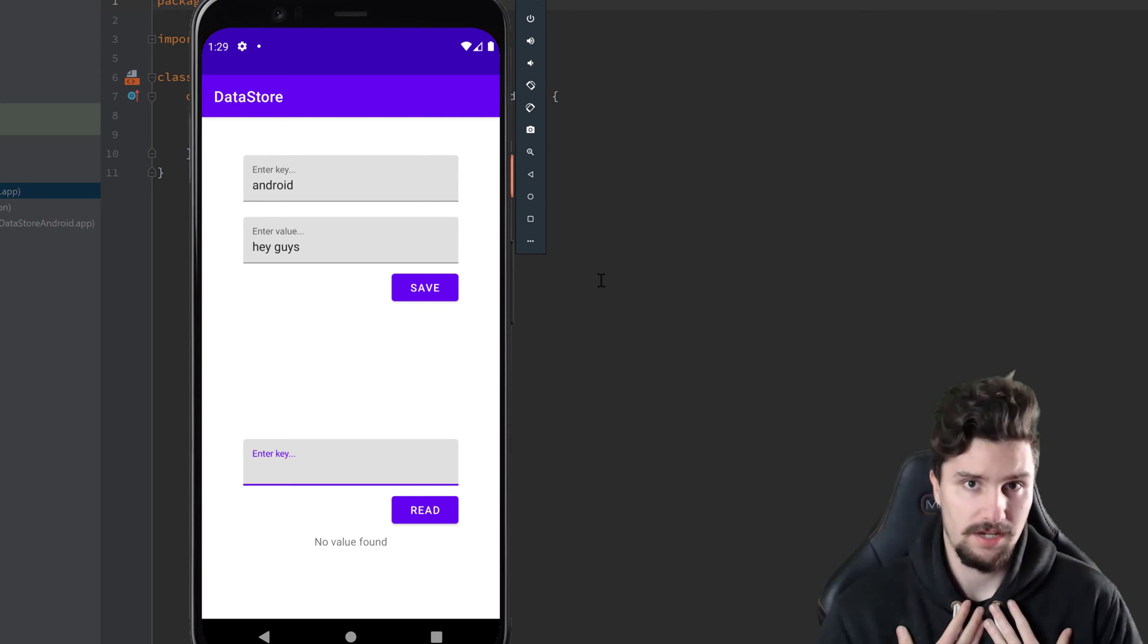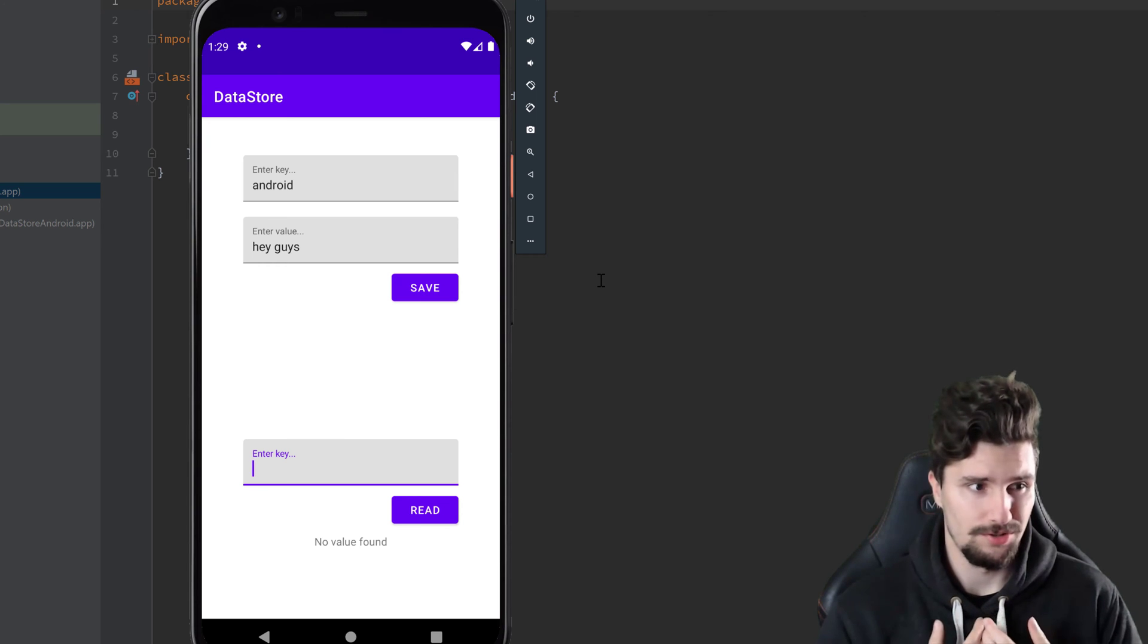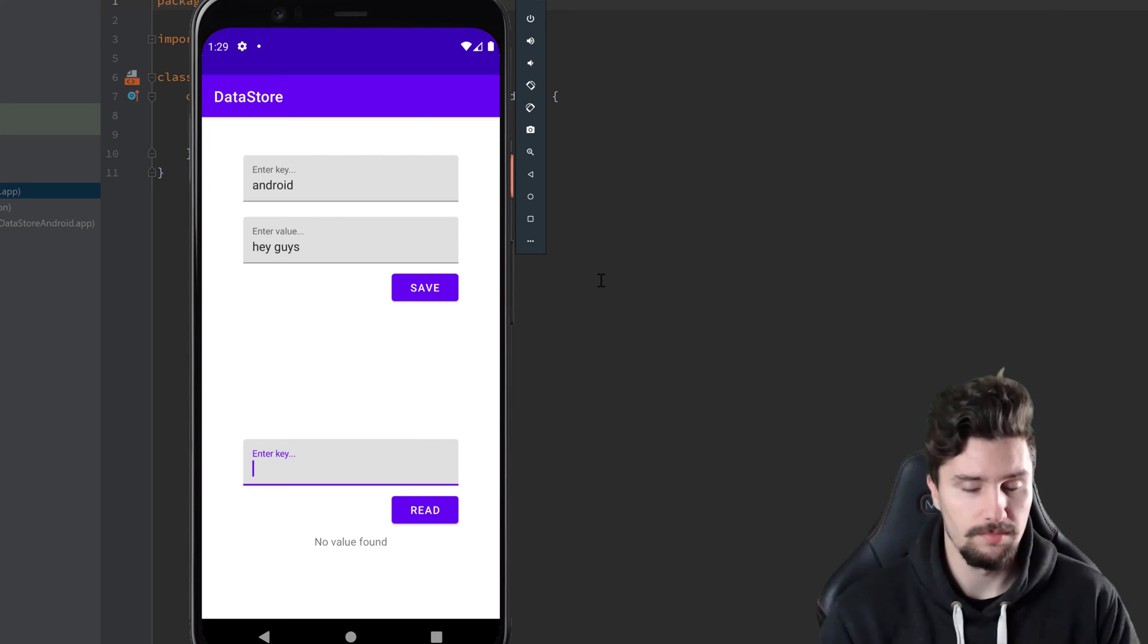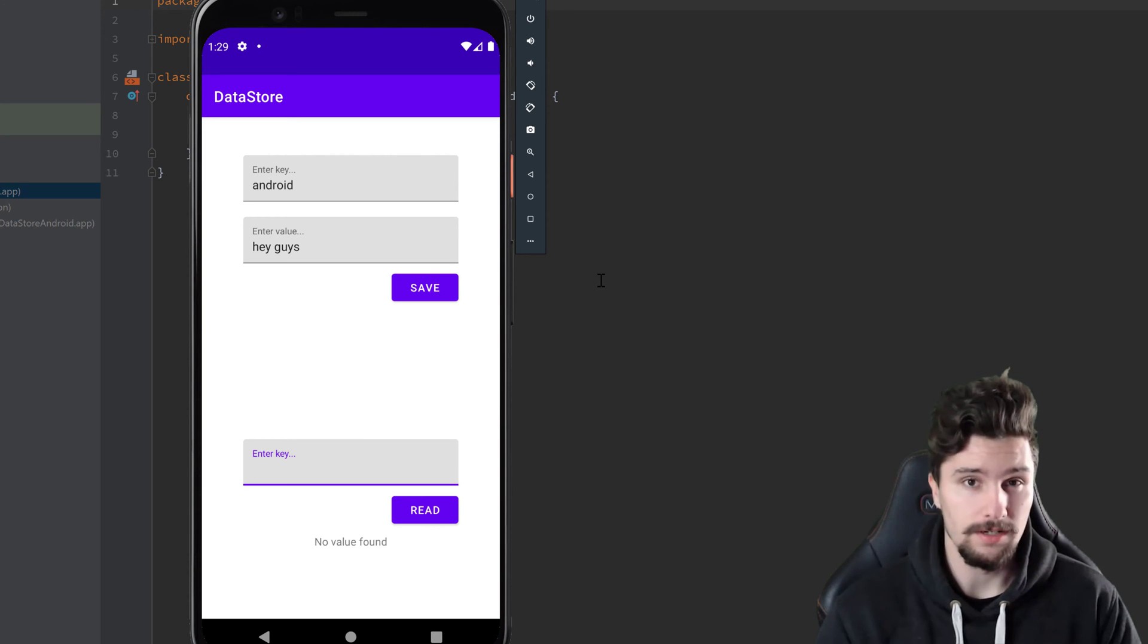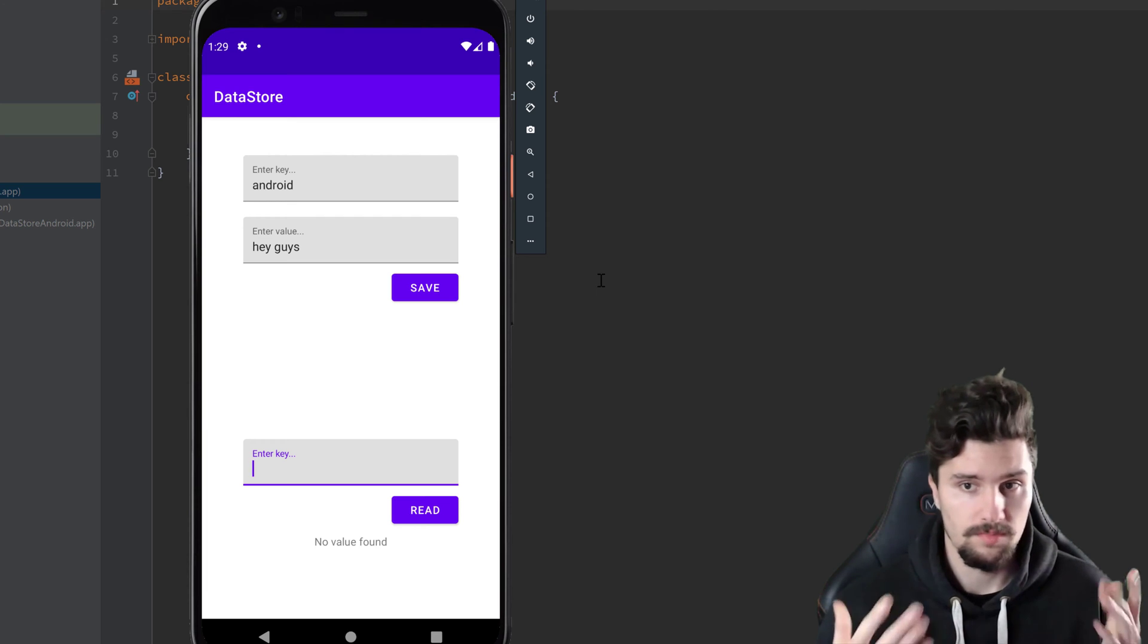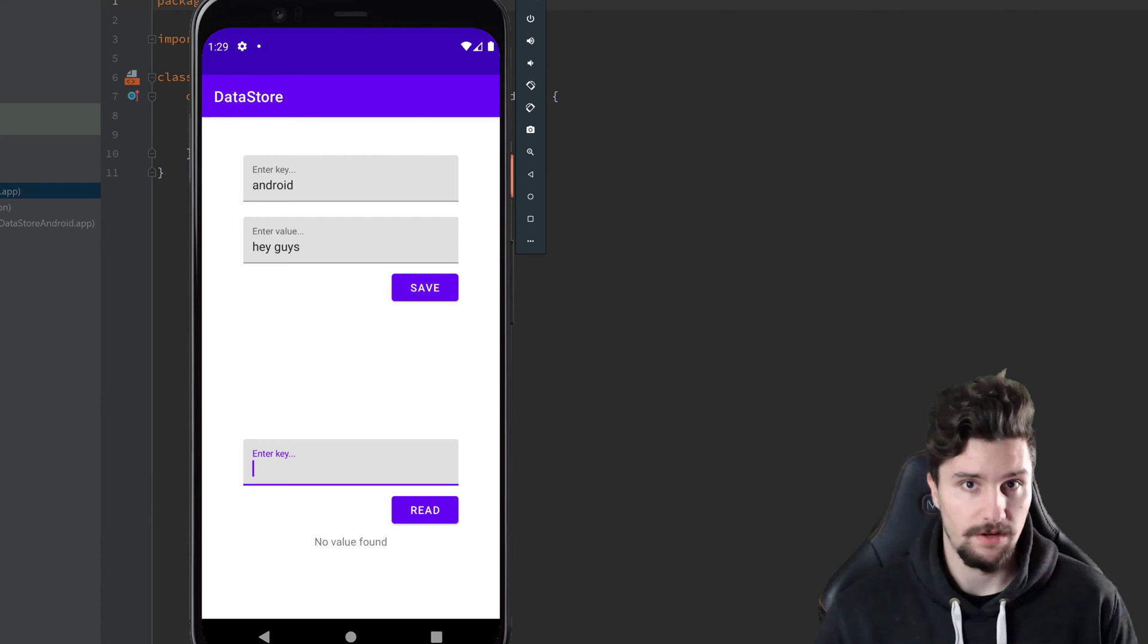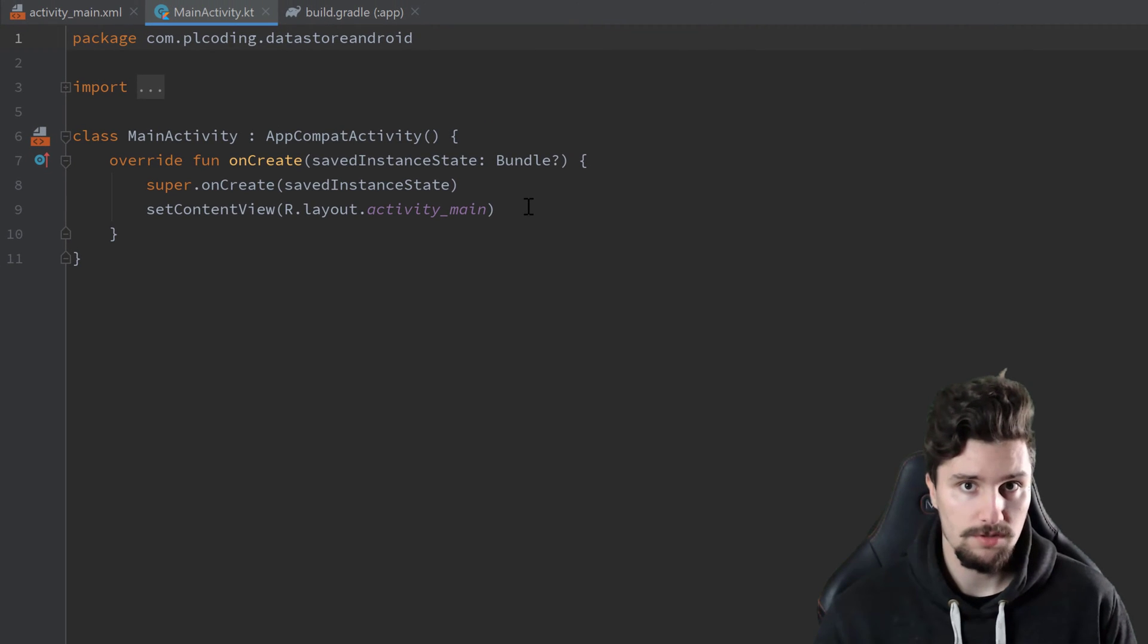Usually you know the type of your preferences, so you don't really need that type safety. And also usually in apps you have a room database or so implemented, so that you could just save your preferences in that database if you really need that type safety. So I will show you this preferences data store here, which is very similar to shared preferences, just that it uses Kotlin flows.